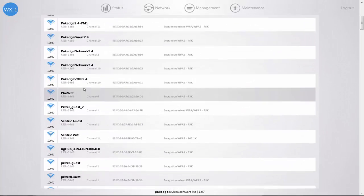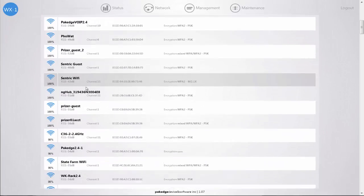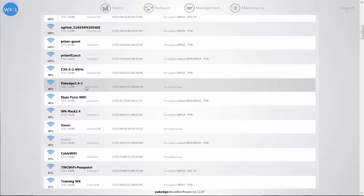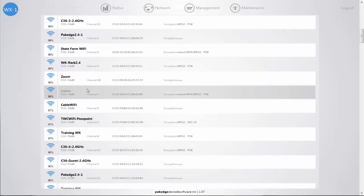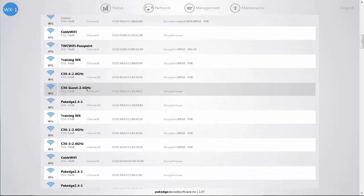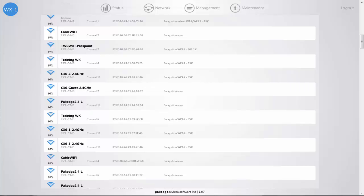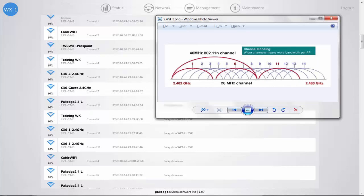When you're making your channel selection and the site survey is showing overlapping coverage between access points, they should be set to different non-overlapping channels. This will help to prevent the access points from causing an increase of interference with one another.